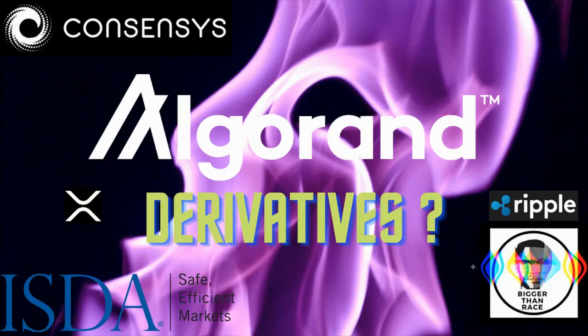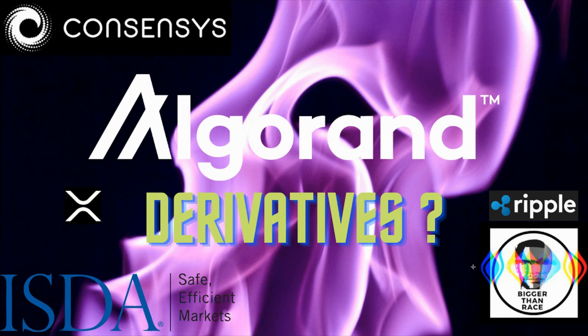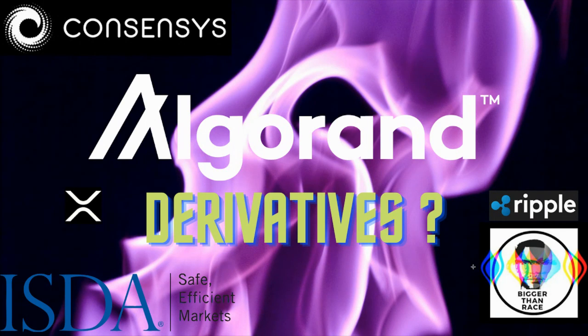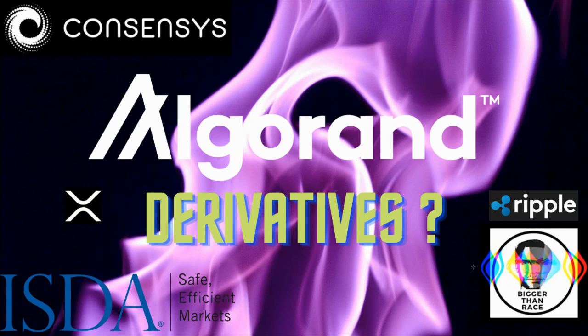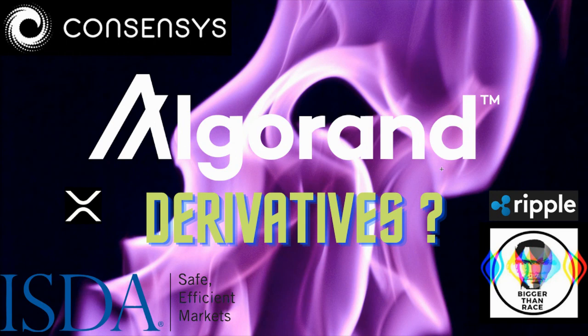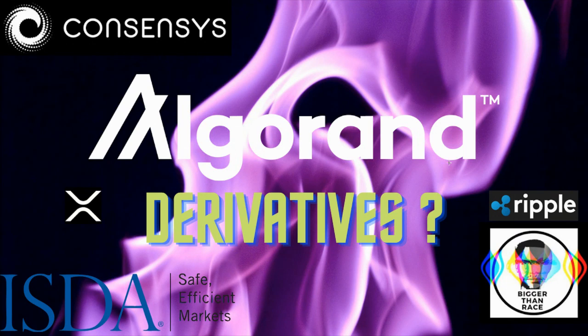Ladies and gentlemen, welcome back to Bigger Than Race. You know who this is? This is your boy, Brando. Now I know you didn't think I was going to come back this fast, but I had to do it. Today we're going to be talking about Algorand and XRP Ripple derivatives, the ISDA, Consensus. And I'm going to talk my truth, always.